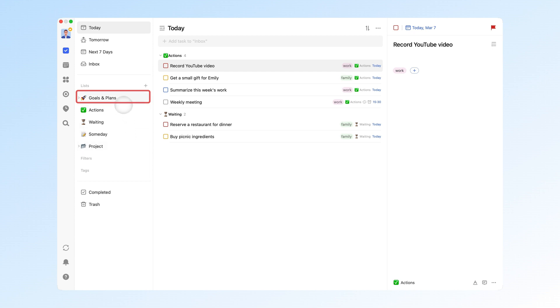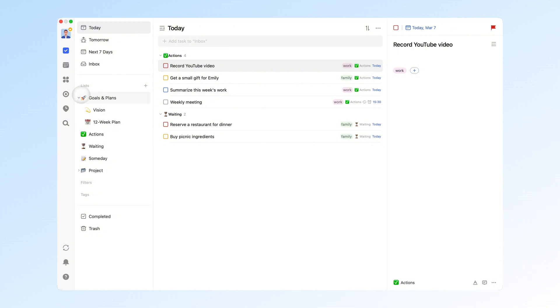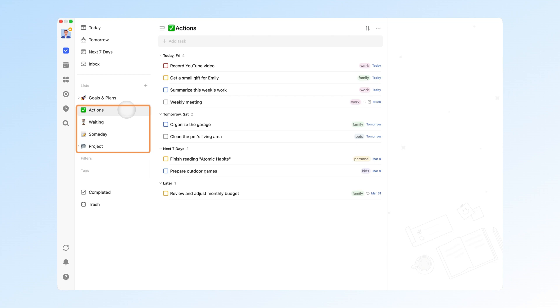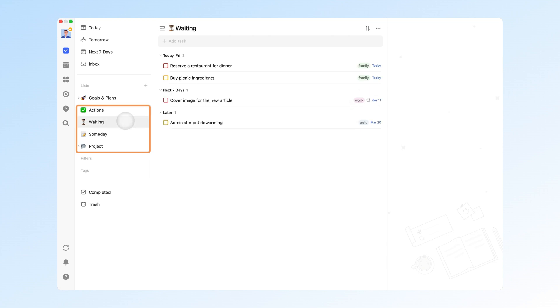Plans are things you actively want to do to improve yourself, like losing weight, starting a side hustle, or learning a new skill. Tasks are the things you must do in your various roles, such as an employee, spouse, or parent.